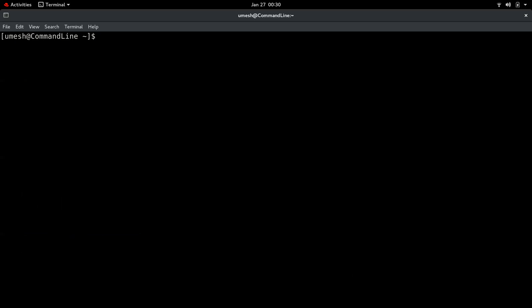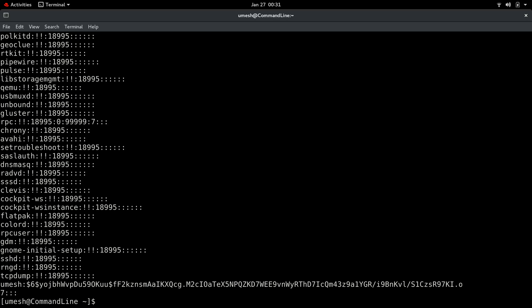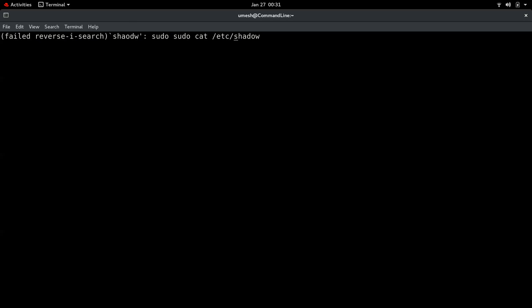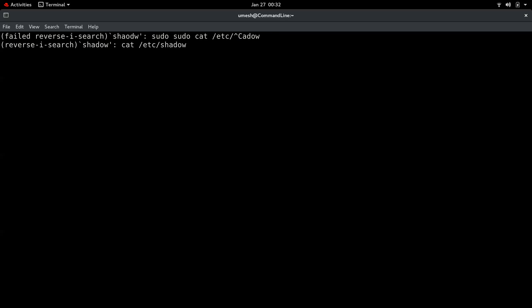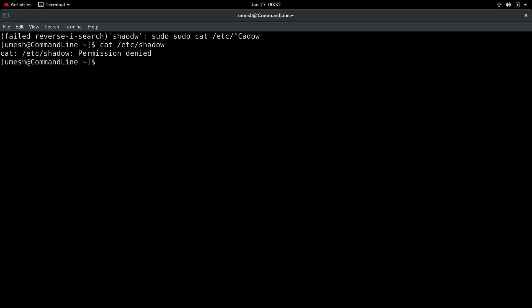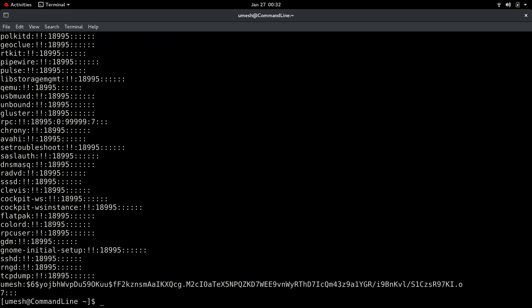The fourth trick is also related to history. Instead of using !! or !number, you can press Ctrl+R to do a reverse search. Start typing any string from the command you're looking for — for example, 'shadow' — and it will search from the end of the history and display the first match. If you want to keep looking further back, press Ctrl+R again while the result is displayed, and it will cycle through all matching commands. Hit Enter to execute the found command. Ctrl+R is a recursive search through command history.